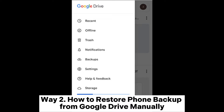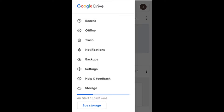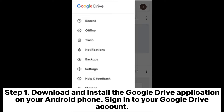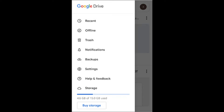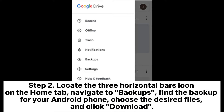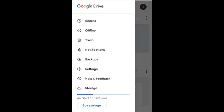Way 2. How to Restore Phone Backup from Google Drive Manually. Step 1. Download and install the Google Drive application on your Android phone. Sign in to your Google Drive account. Step 2. Locate the three horizontal bars icon on the Home tab. Navigate to Backups, find the backup for your Android phone, choose the desired files, and click Download.